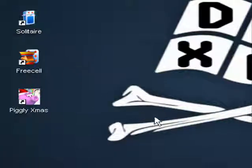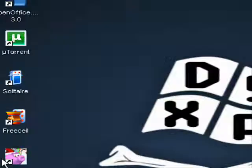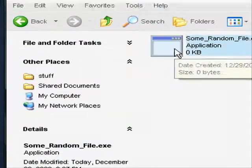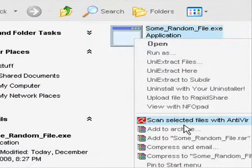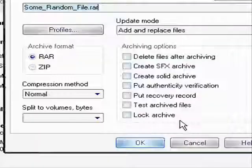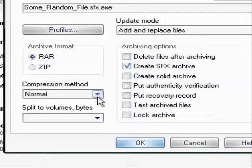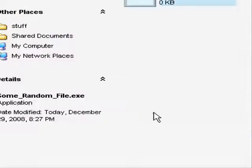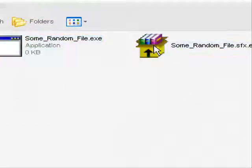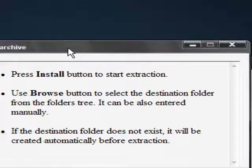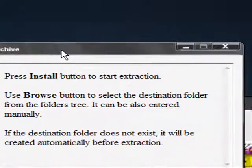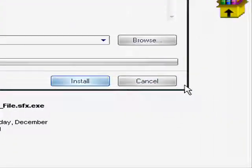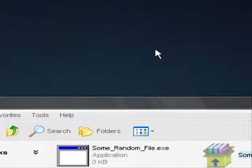Today you are going to learn about how to make a custom WinRAR self-extractor. First, make a self-extractor file with WinRAR. There is your self-extractor. Looks normal, and it works.